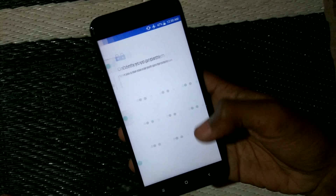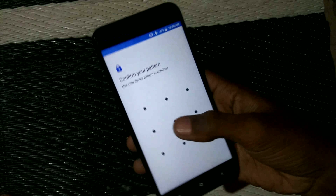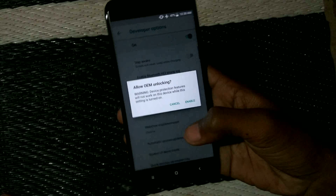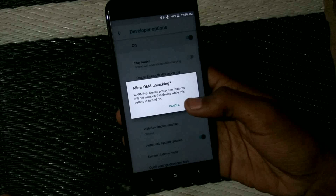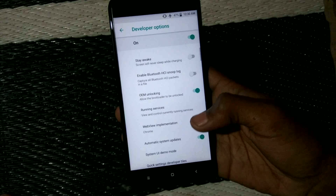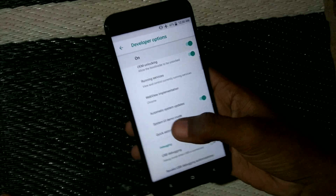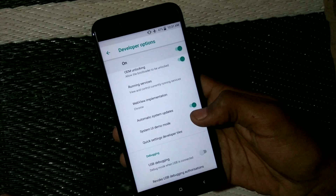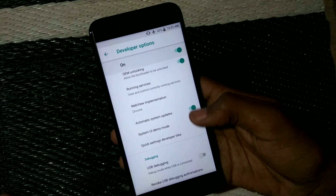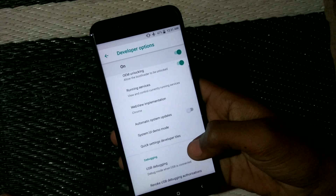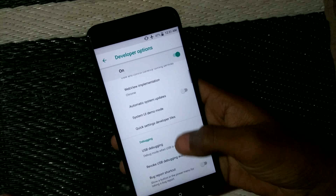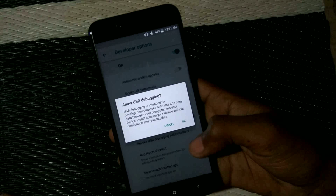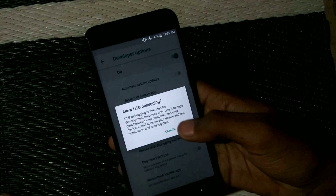Head on over to Settings, then About Phone, and tap the build number 7 times to enable developer options. When you see the message that you are already a developer, go to the developer options and click on OEM Unlocking, then confirm your pattern and enable it.